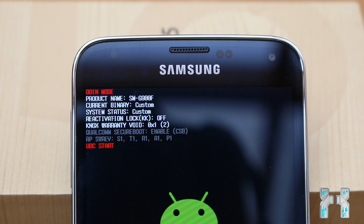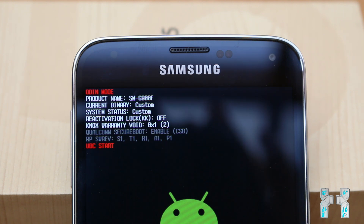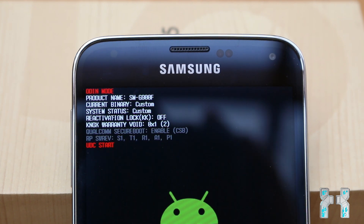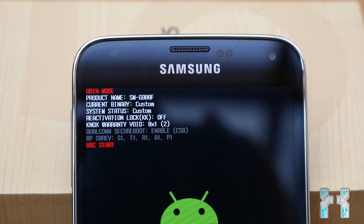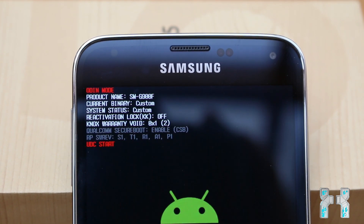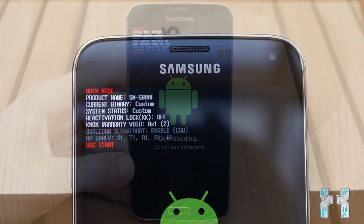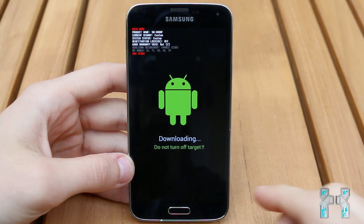Some people say they will still repair it even if you have 0x1, if there's a hardware fault, but I'm not sure about that. So if you want to keep your warranty 100%, don't flash your smartphone — keep your NOX status on 0x0.